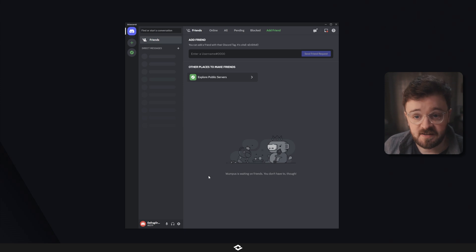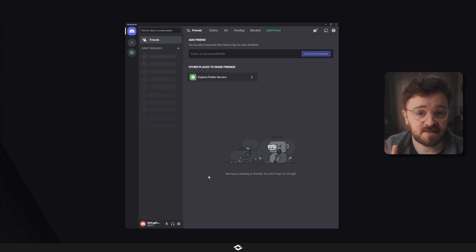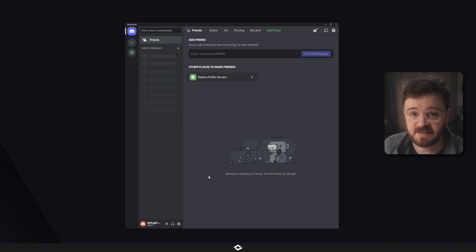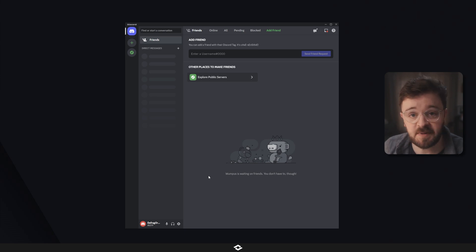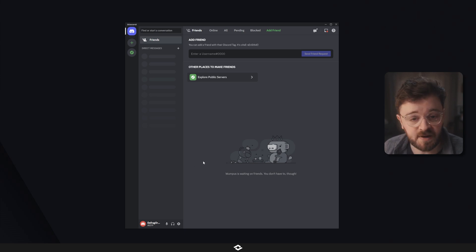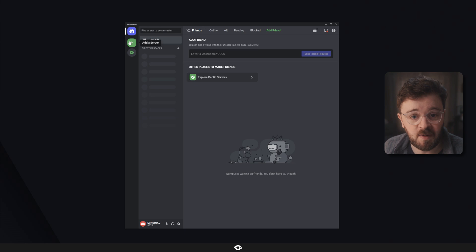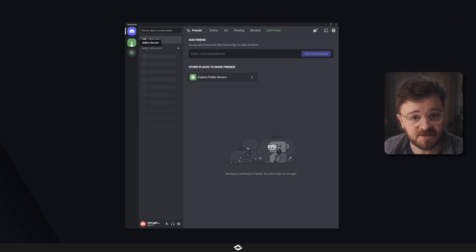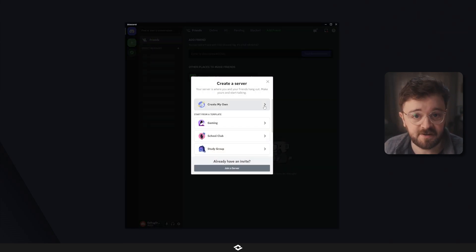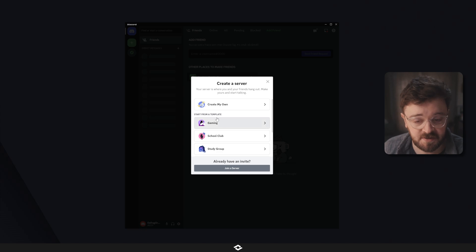So once you're logged into Discord, you're going to have something that looks like this. Now maybe you've already had experience with Discord, so this might be a wee bit more full, but if not and it's brand new, all you've got to do is come up to this plus sign up here that says add a server. Click on that and we can get started with creating the basics of our server.